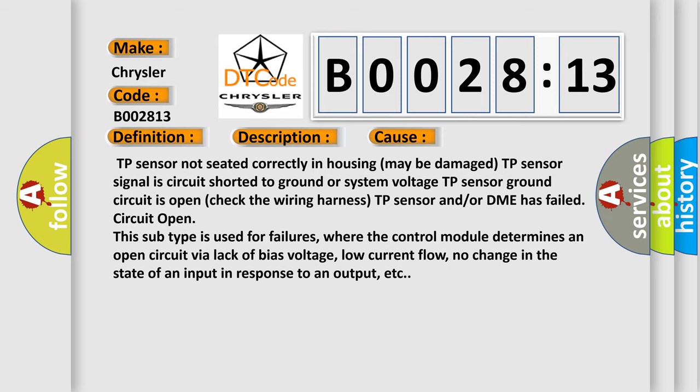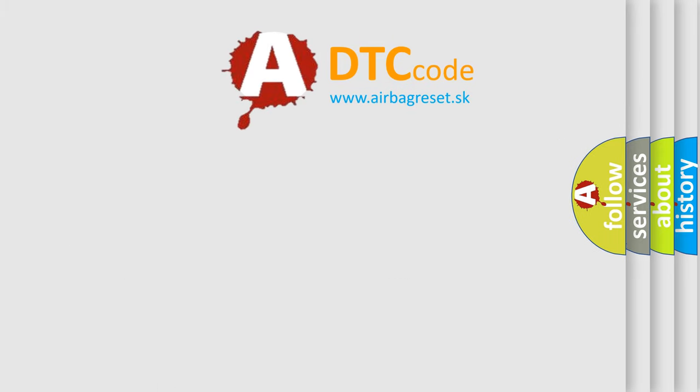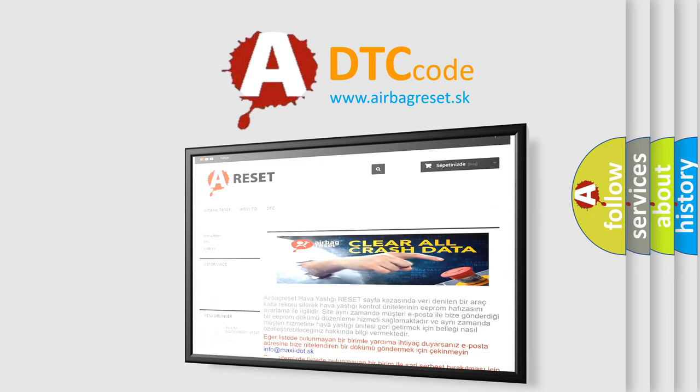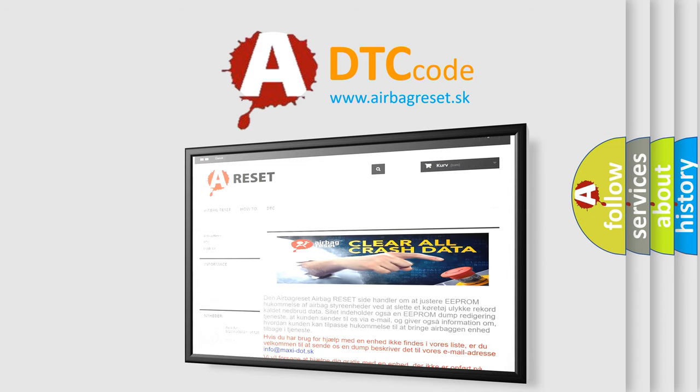The airbag reset website aims to provide information in 52 languages. Thank you for your attention and stay tuned for the next video.